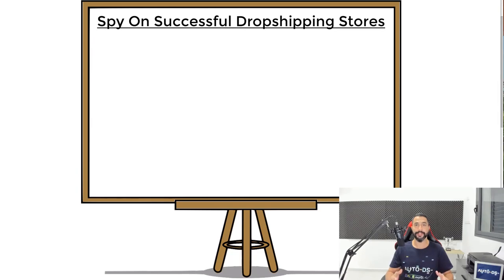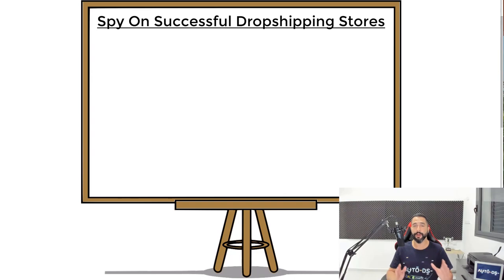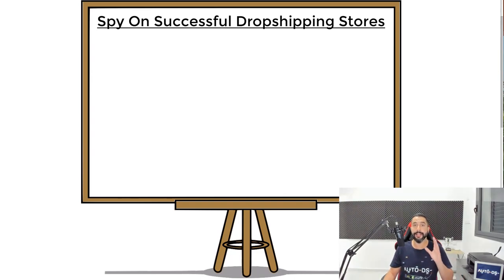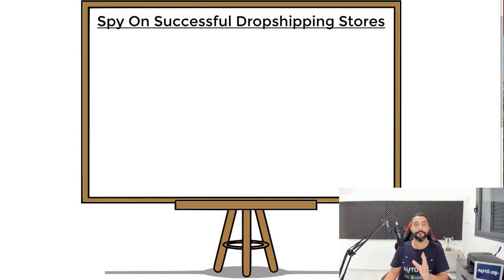In the previous lesson, we went over the six criteria that you need to know before starting your product research. In this lesson, you are going to learn exactly how you can find and spy on successful Shopify dropshipping stores.